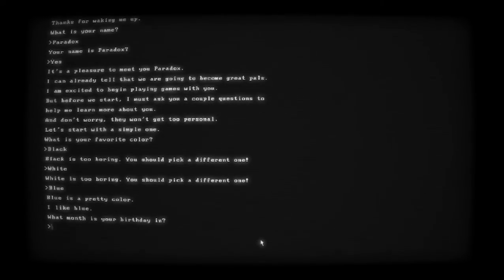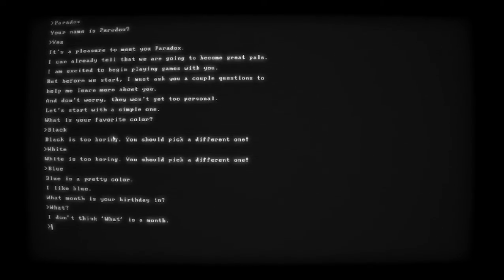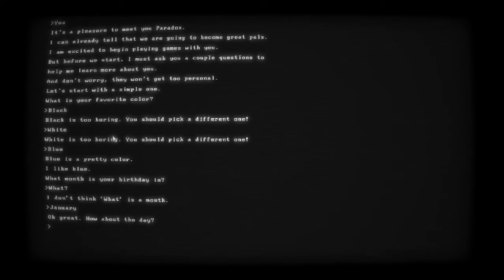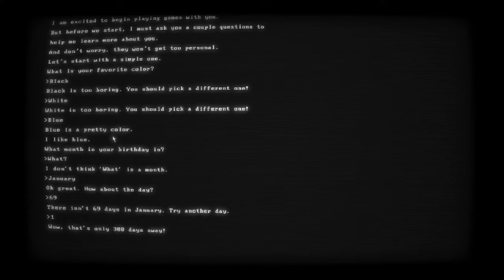What month is your birthday in? 'What' - I don't think... what is a month? Well, I think you're wrong. This is so cool, this is awesome. There's no music in the background, it's very ominous. January - you oh god no, I don't know. Okay great. What about the day? That's only 308 days away.